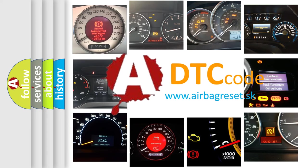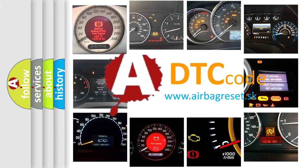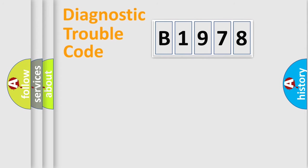What does B1978 mean, or how to correct this fault? Today we will find answers to these questions together.